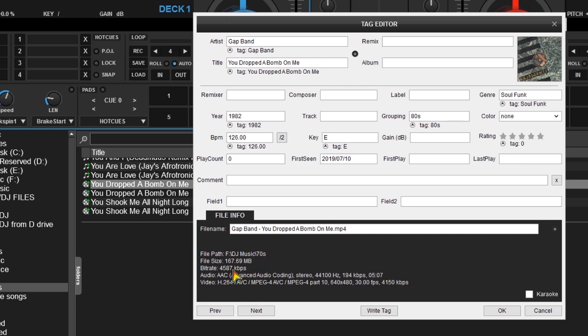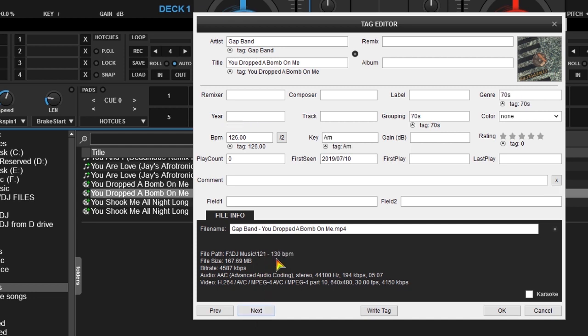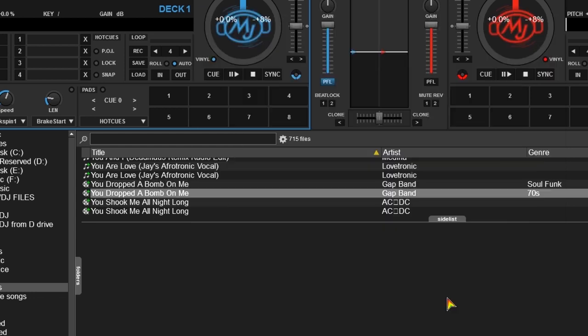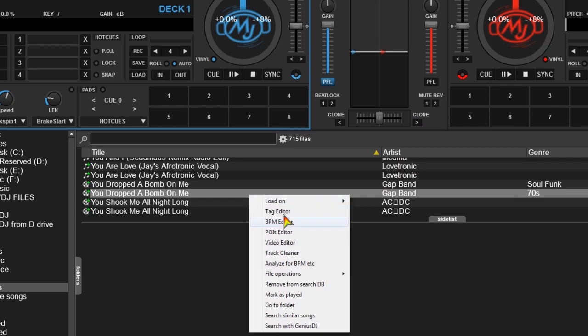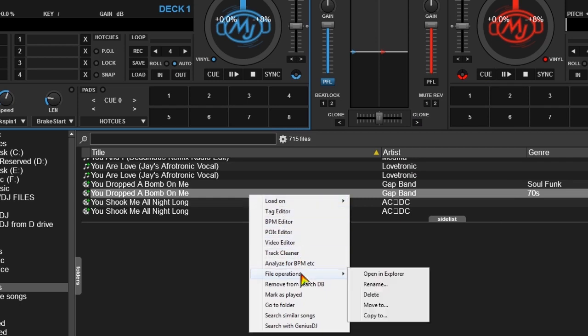Now simply determine which one of the files you want to keep and delete the other by right-clicking on the song, going to file operation, then delete, and it's gone from your library for good.